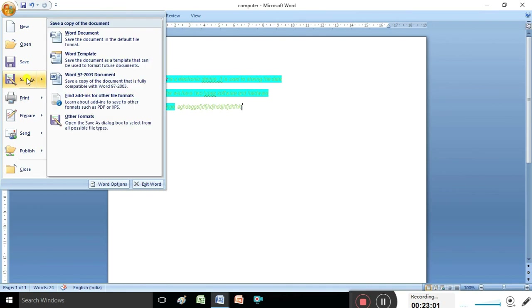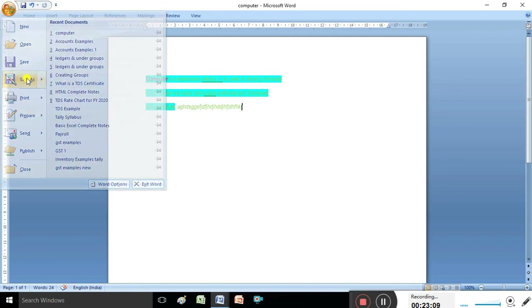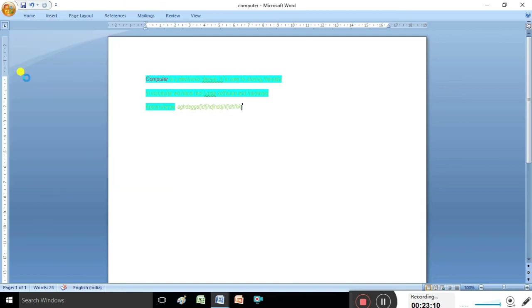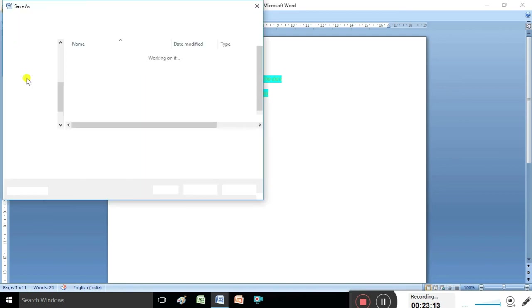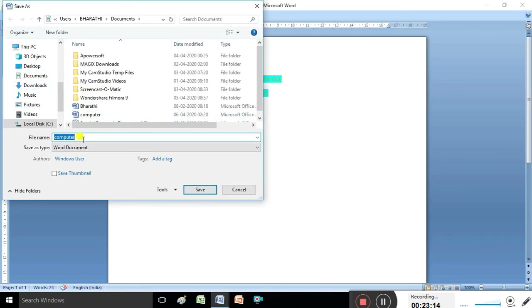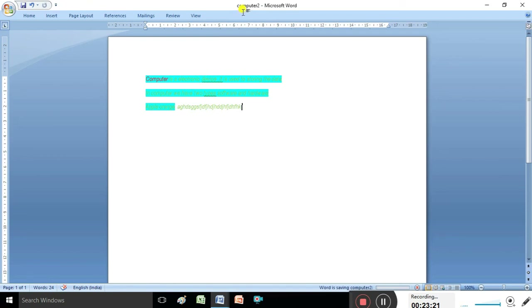Next I am explaining about Save As. We use Save As when we want to change the file name of an already-saved document. For example, I already saved a document with the name 'computer'. To change the file name, click Save As, give a new name - for example 'computer 2' - then click Save. Now the document name is changed. Save As command is used to change the file name.